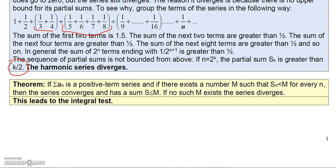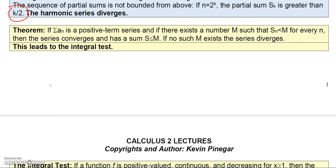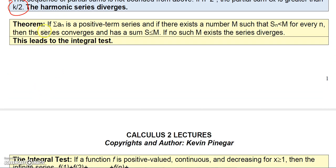Here's another theorem: if a series is a positive term series and there exists some number M such that the nth partial sum is less than M for every n, then the series converges and has a sum less than or equal to M. If no such M exists, then the series diverges.